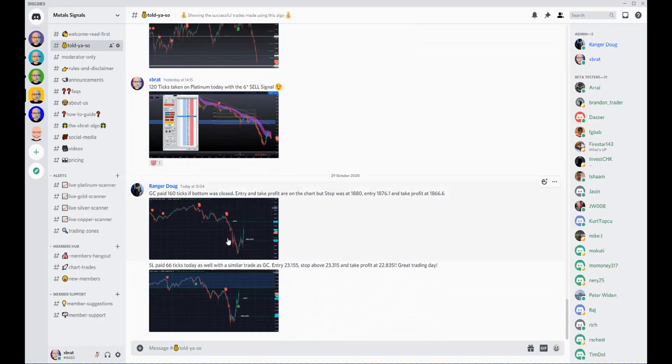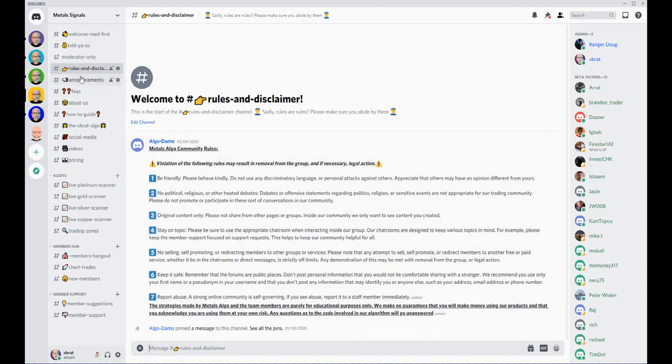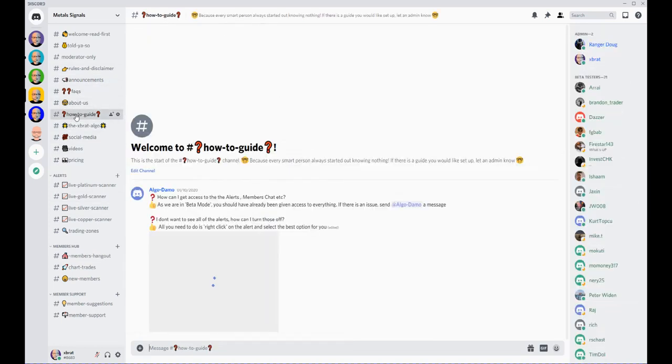There are obviously some rules to the Discord group, and we do advise to read them. Announcements—we've got a tutorial video in here and all that sort of thing, FAQs, how-to guides.